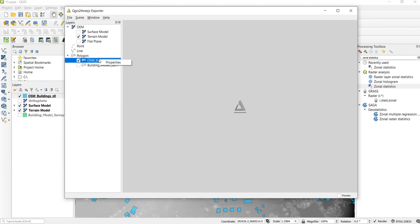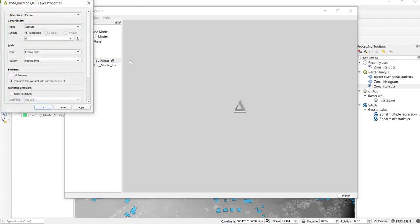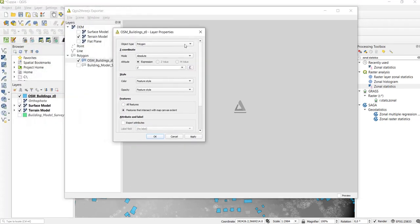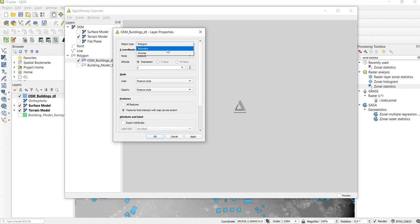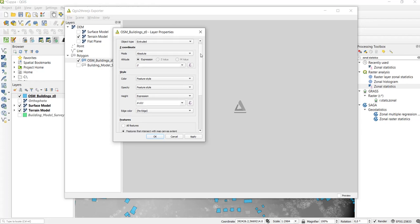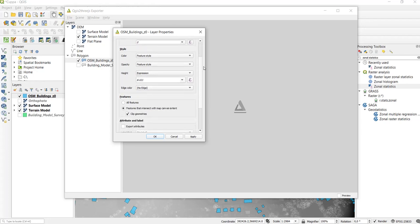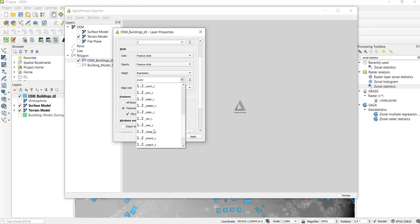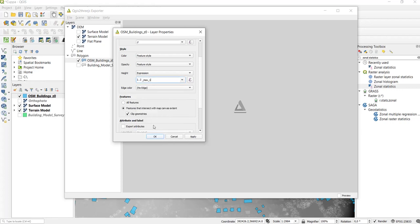Right-click on the OpenStreetMap layer and here we're going to set some attributes of our buildings layer. First we want the object type to be extruded. In our case we are working with absolute height values so we leave absolute here, and in style we're going to select one of the statistics that we have calculated and we're going for maximum.